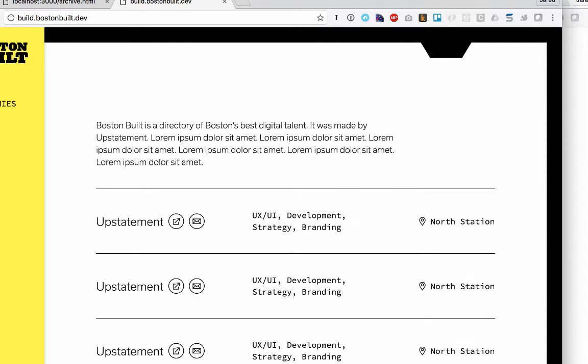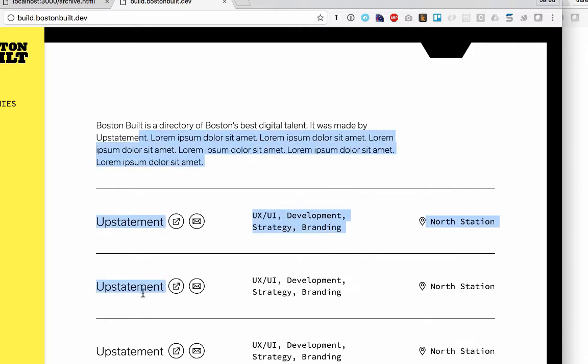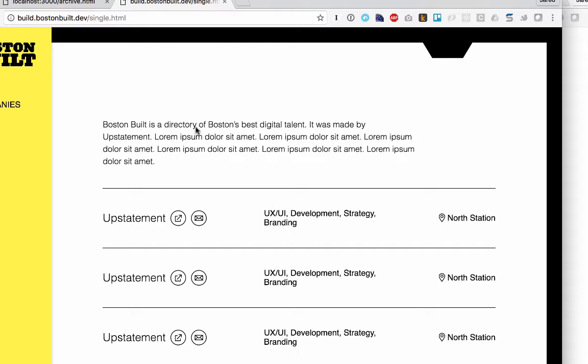So right now, the only problem is, or there are many problems, but let's start at one. And that is, it is just loading the dummy content that she had placed into the actual HTML. We want to populate this with real WordPress stuff.